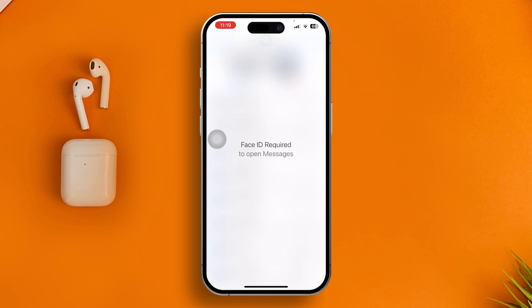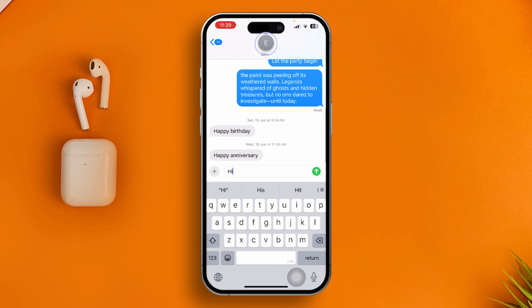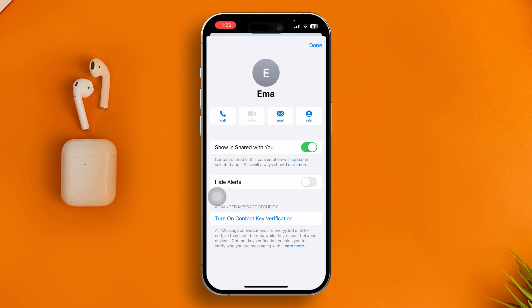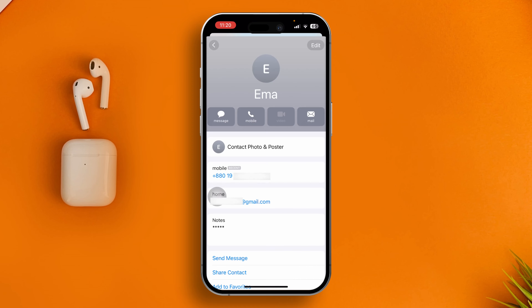Head over to your Messages app, select the conversation with that person, tap on their profile picture, and make sure you have 'Share with You' enabled. Then select the Info option and double-check their phone number and email — it should be correct. Sometimes if the phone number is inaccurate in the contact, you might get the same problem.